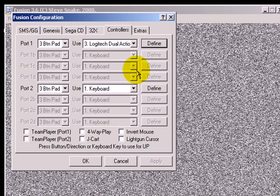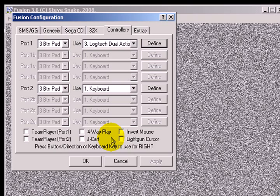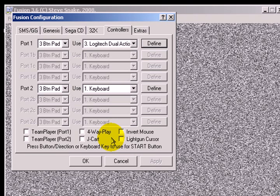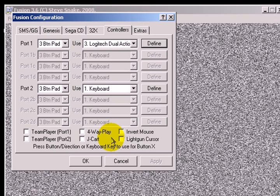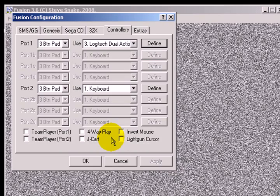Define. And it says Press Button Direction or Key. Keyboard Key to use for Up. And just go ahead and choose whatever you're going to press on your Gamepad. Down, Left, Right, A Button, B Button, C Button, Start Button, X Button, Y Button, and Z Button. Mode Button I think is for Select. And that's it. Just choose OK.